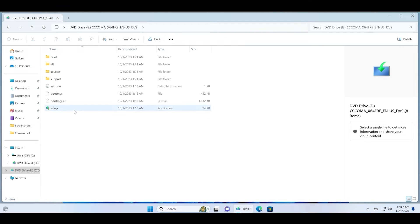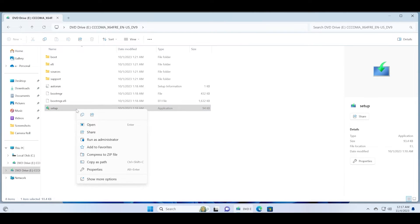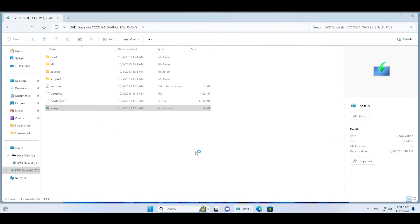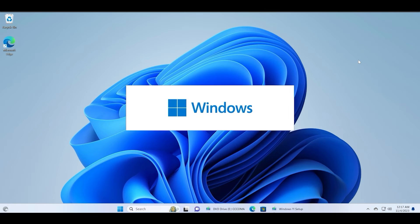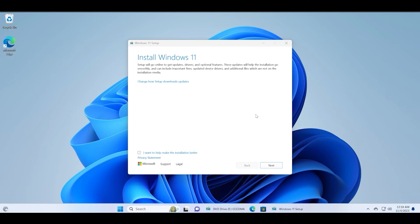Open the ISO file and now you need to run this setup application with administrator rights. Right click on it and then click on the run as administrator option. Click on the yes button and now the setup will launch and it takes a minute or two to open up.